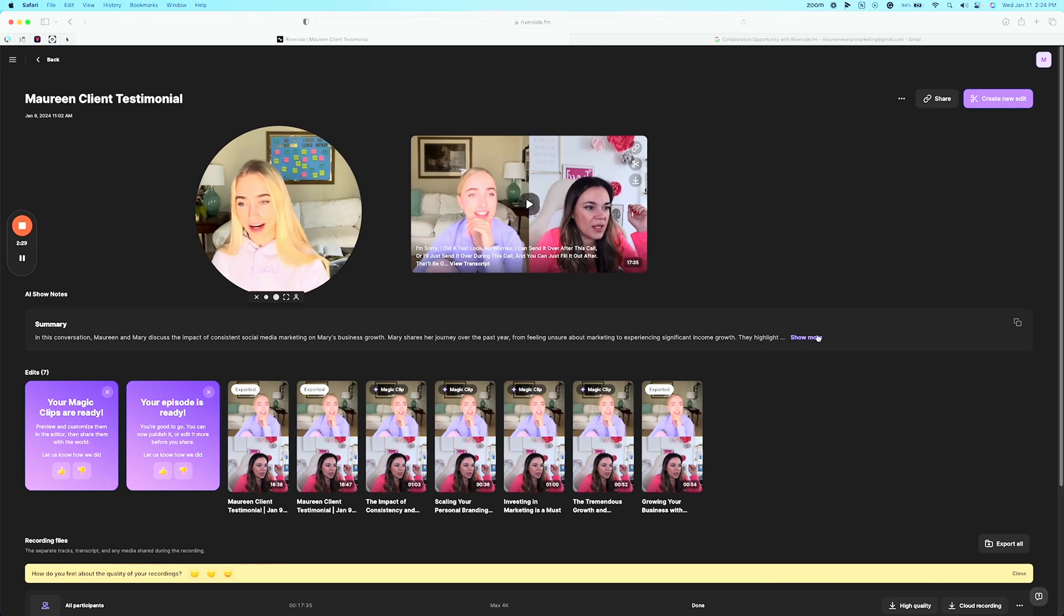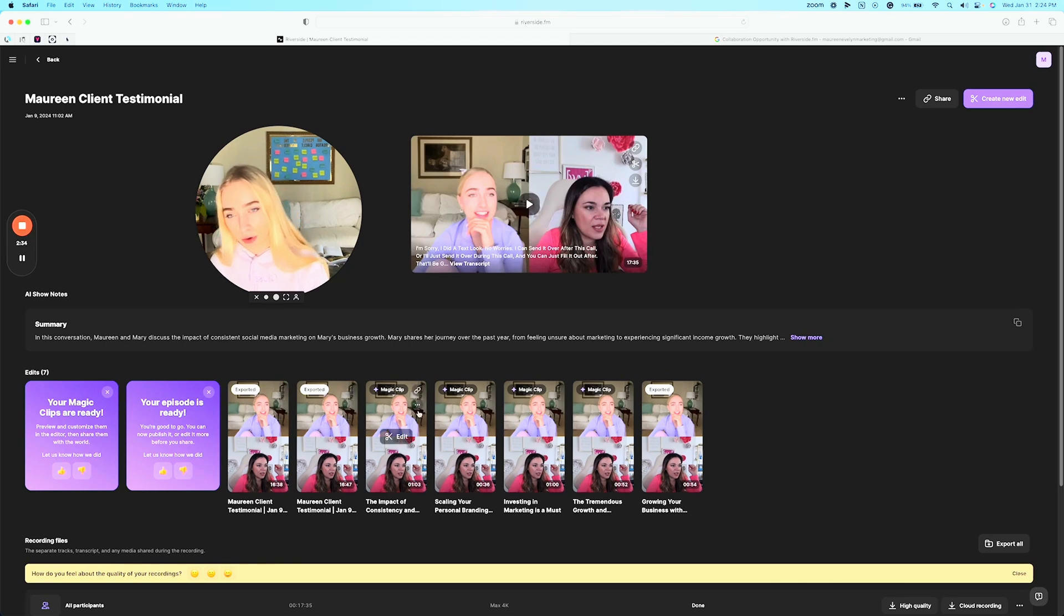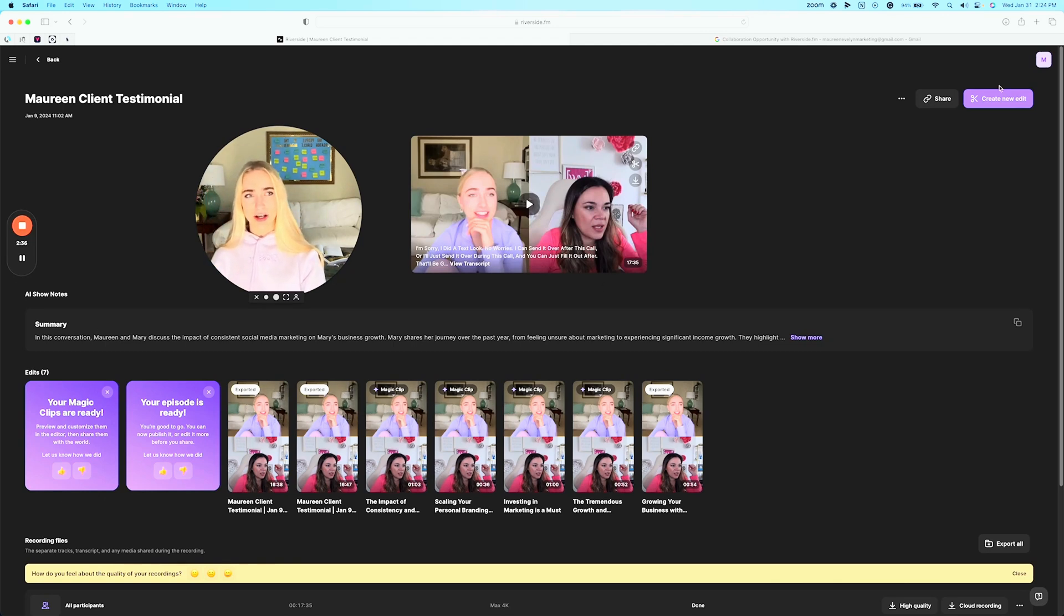The meeting recordings auto-generated and then you can actually generate more clips just by giving it feedback so I could create more of these. It is so easy though, you can create new edits. You can edit the long form content.